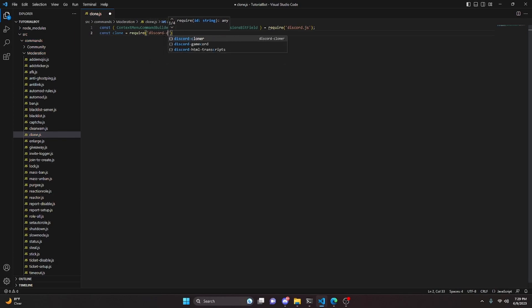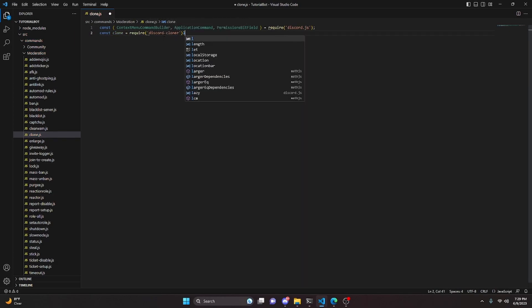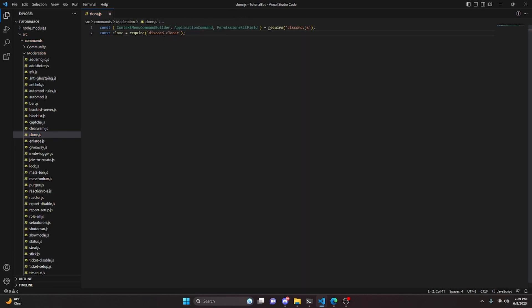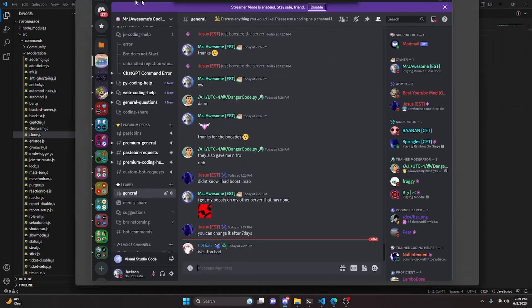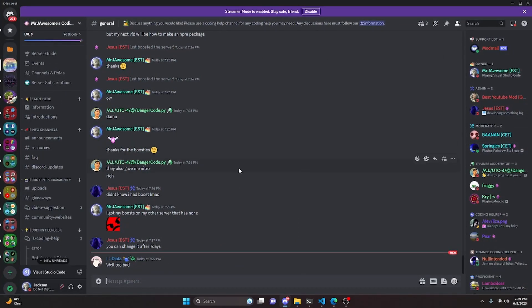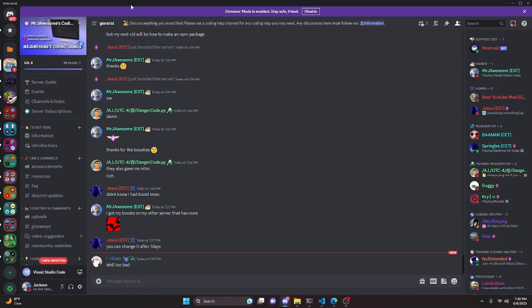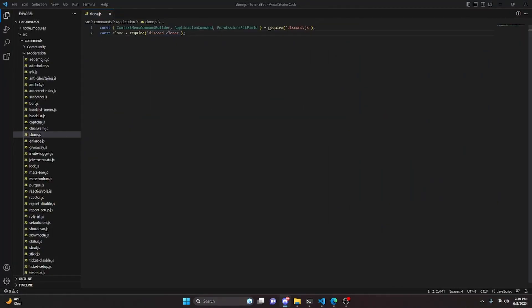Next, we do const clone equals require and grab discord-cloner. You could code this without a package, but this package was actually made by one of my moderators and coders on my Discord server. They created a package that has this code in it, so we'll be using it. The other reason I'm using the package is that the next video on my channel will be a guide on how to make npm packages — so this is a little preview.